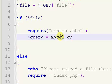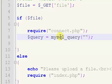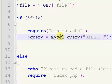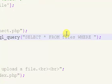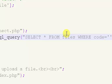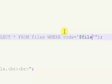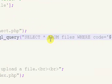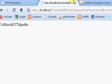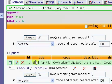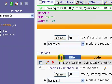So mysql underscore query. Alright, so we need to select, we'll just say select all from files, which is our table name, where code equals our dollar sign file. So where the code, we're going to run a query and we're going to select every single piece of information in our database. So we're going to select the ID, the title, the code, the description, the date.